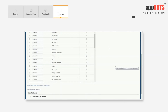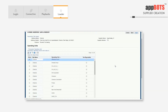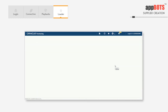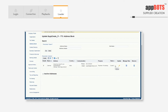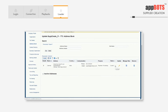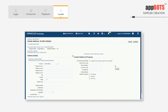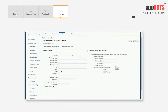Now it will assign the operating unit for the address. The first address has been created for the supplier. It will now create the second address.